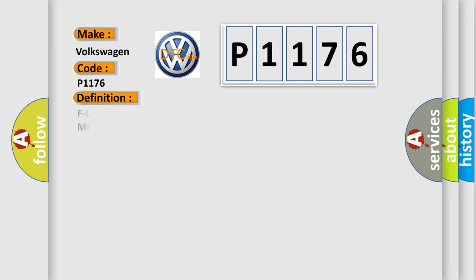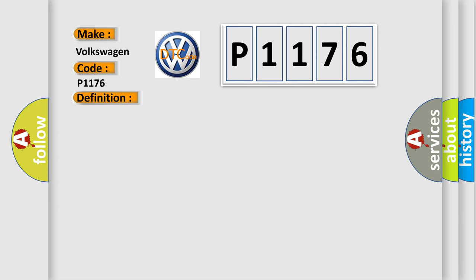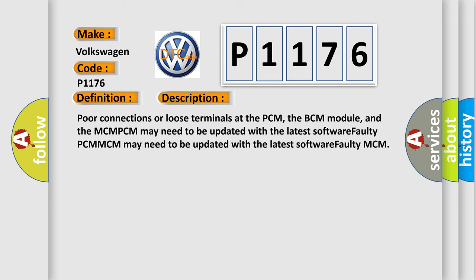The basic definition is F-CAN malfunction bus off motor control module MCM hybrid models. And now this is a short description of this DTC code.